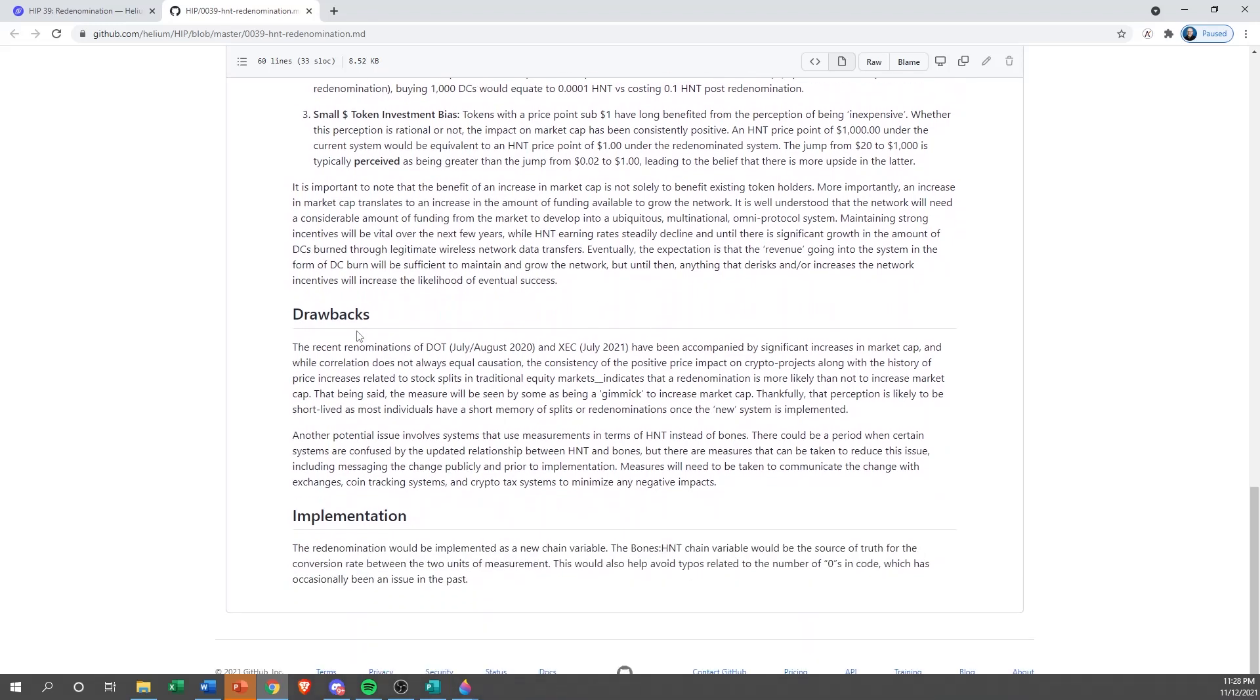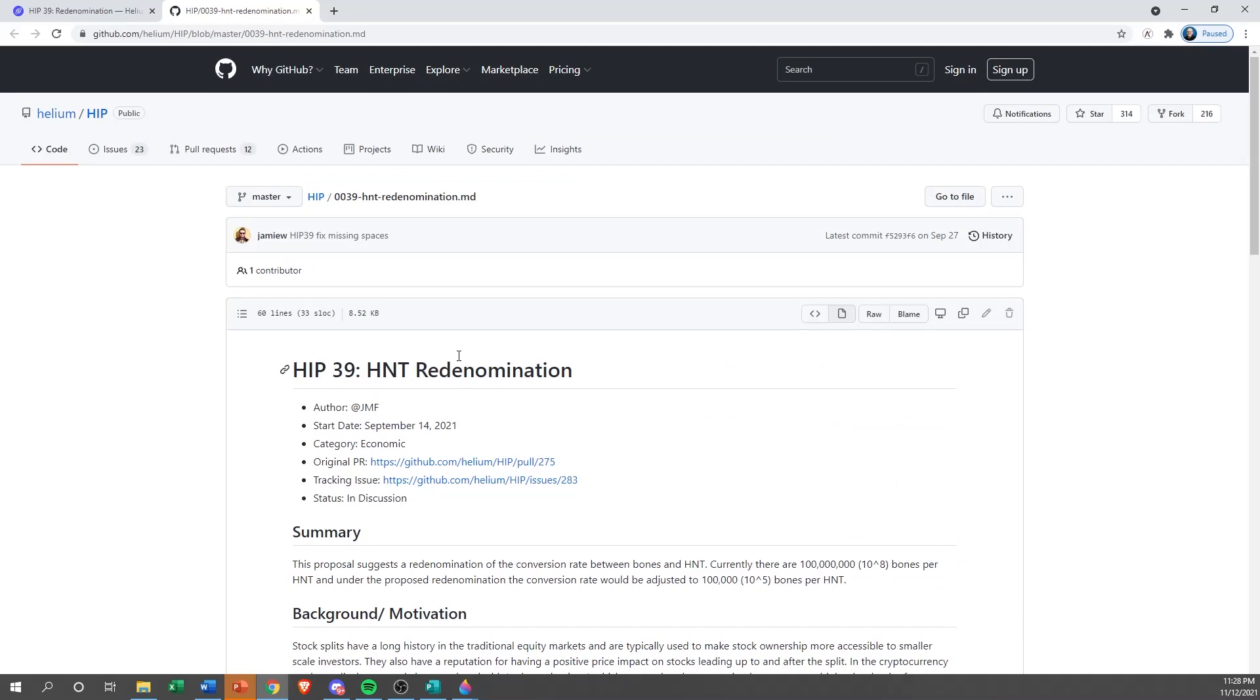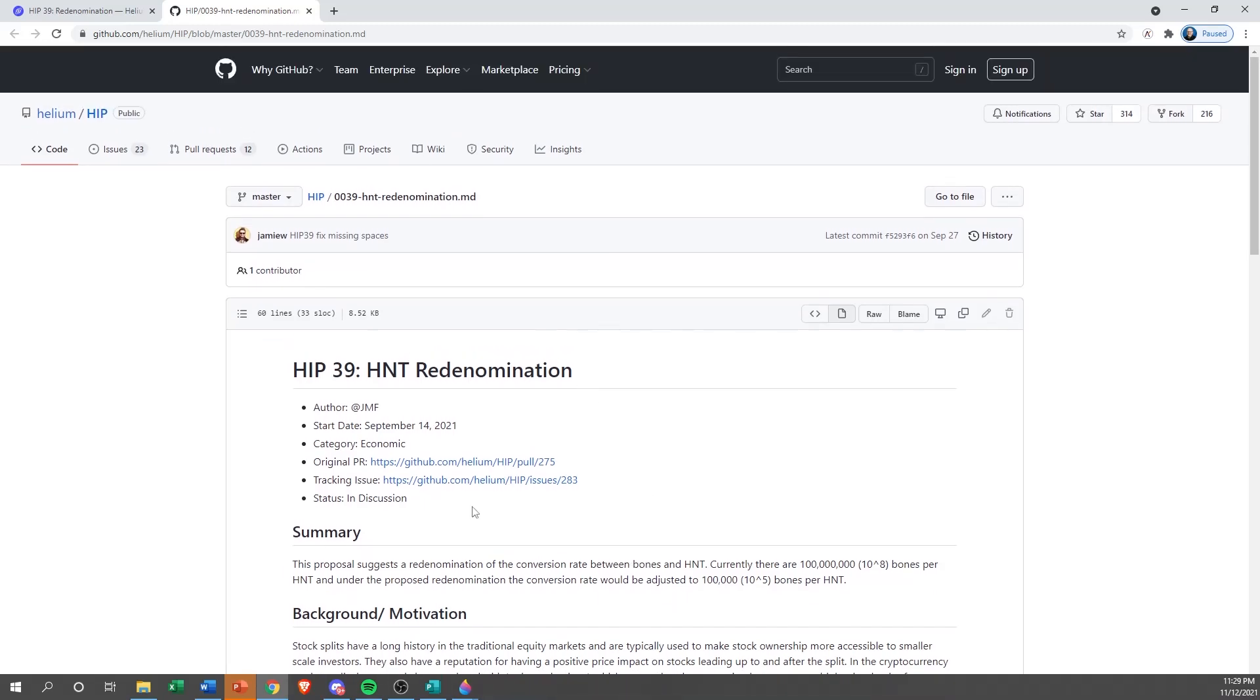This one's going to show you summary, background, stakeholders, detailed explanation of everything, what the drawbacks are, and then of course an implementation plan. Always do your due diligence before you vote on any of this stuff. I would suggest that you block out what's being complained about on social media, YouTube, wherever it's at, and make the decision for yourself.